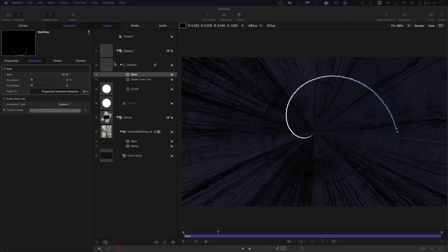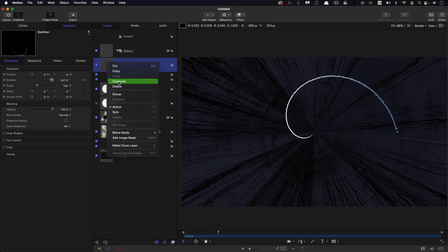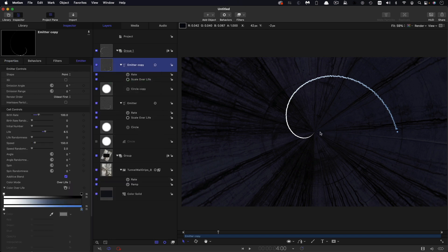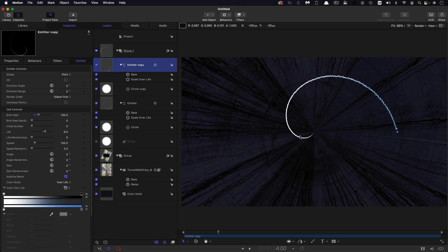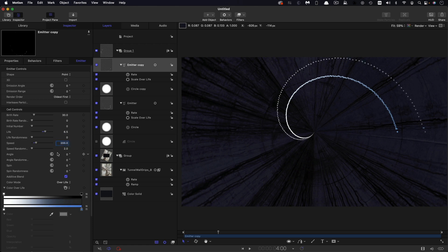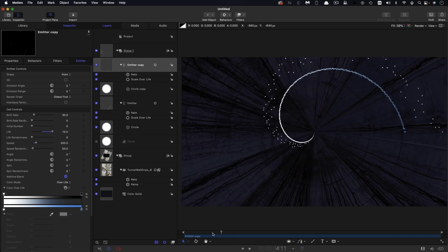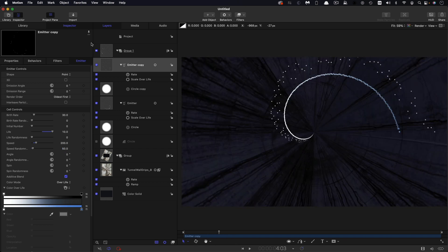So then what I'm going to do is I'm going to duplicate this emitter. So right click duplicate. So what we want to do with this one is instead of this more defined line, we want to kind of create some more random sparks, dust, whatever you want to call it, radiating off this line. So I'm going to reduce the birth rate for this down to 30, I'm going to increase the speed up to 200, maybe increase that life. Let's go for 10 for the life. And the speed randomness importantly is going to be 50. And you can see now how that is starting to spiral off the main curve like that.